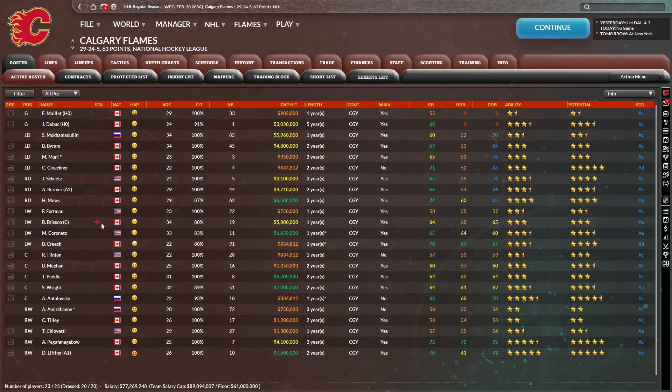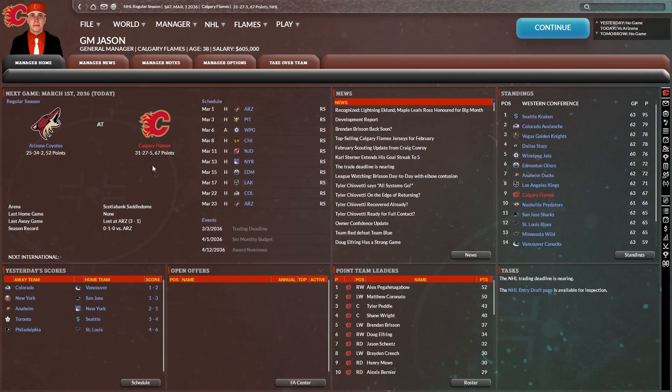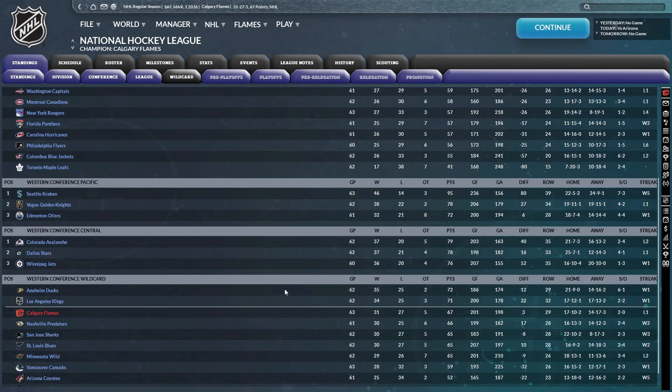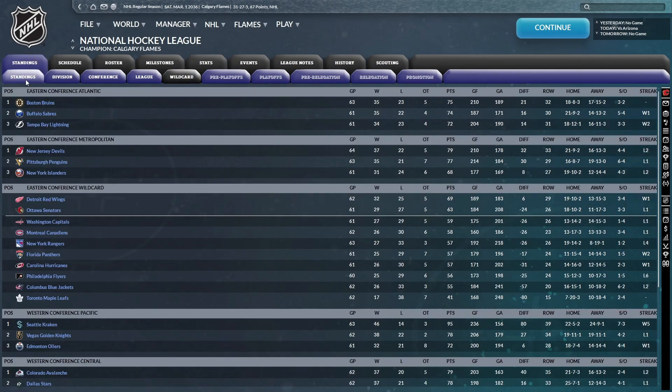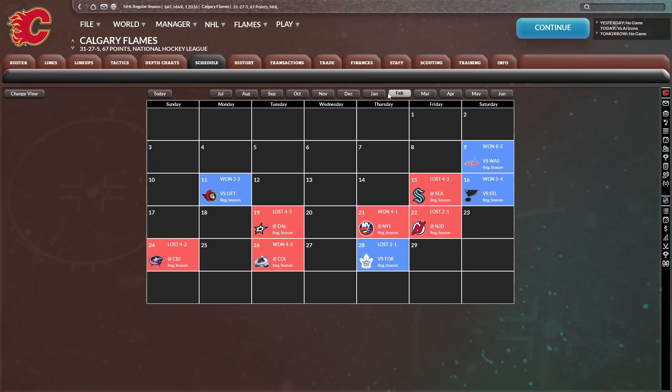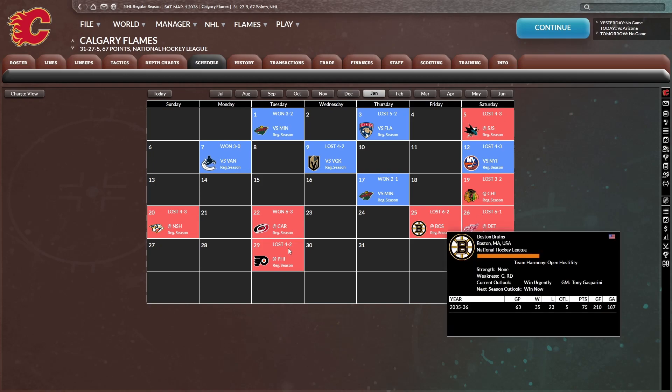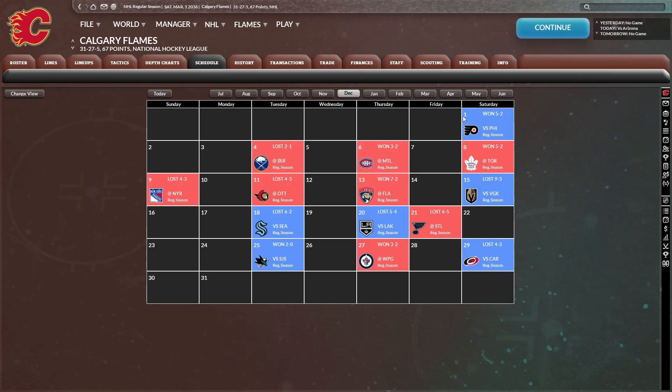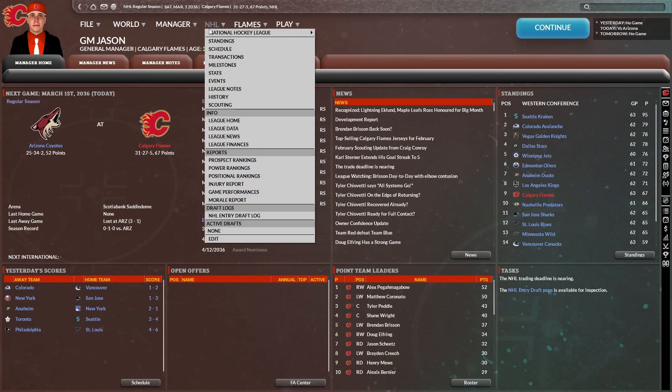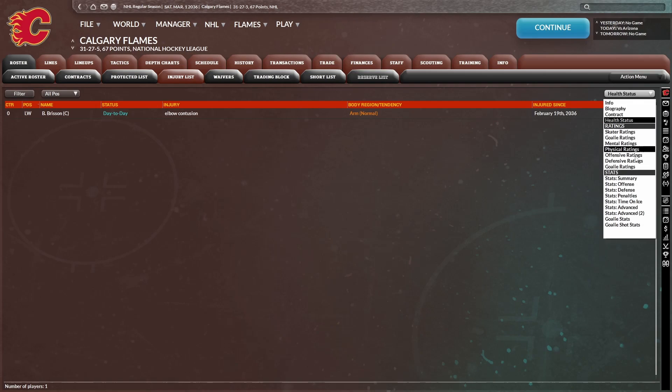Oh no. Brisson's injured now. One to two weeks? That's just coming up on the trade deadline. Oh, that's rough. We are on March 1st, 31-27-5, 67 points. Sixth in the Pacific division. Currently four points outside the playoffs. We keep going back and forth. January was terrible. We went four and nine in January. January was terrible for us.